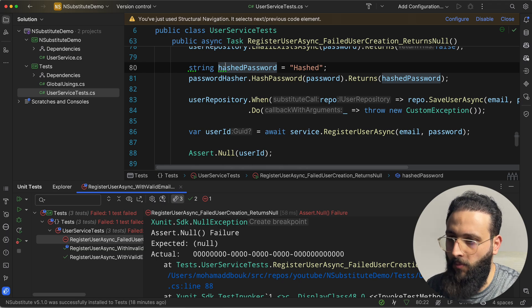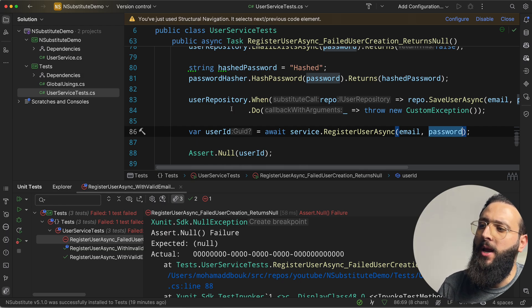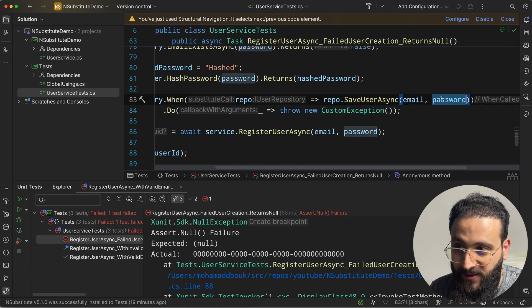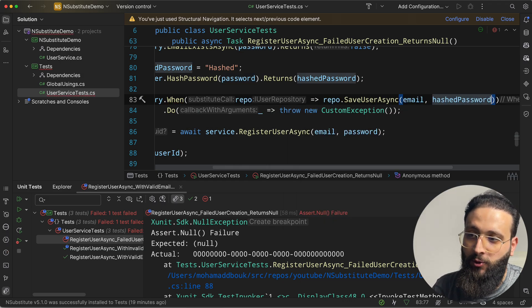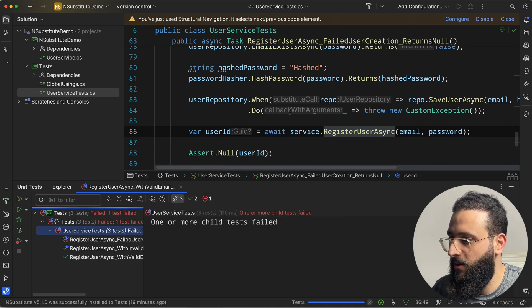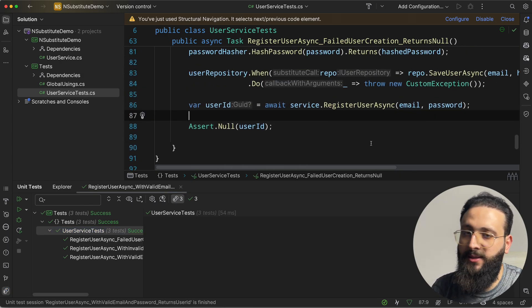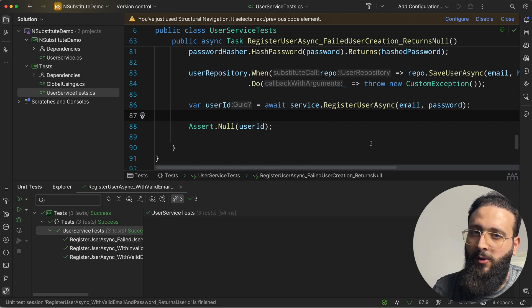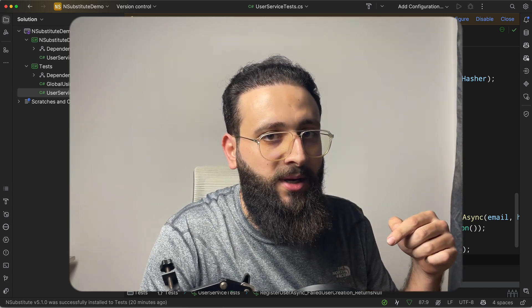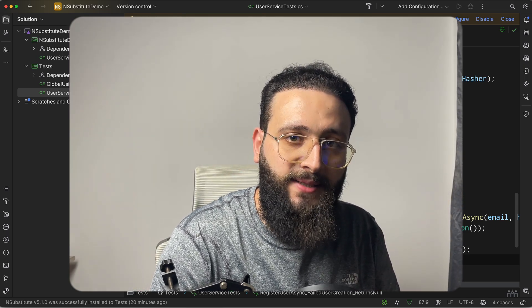The test initially failed because we passed plain password instead of hashedPassword in the When/Do setup — the service uses the hashed password when calling SaveUserAsync. After fixing that, the test succeeds. There are plenty more things you can do with NSubstitute — check the documentation linked in the description. Let me know in the comments what testing framework you're using and whether you'll be using NSubstitute.